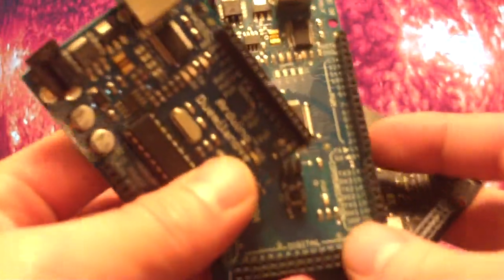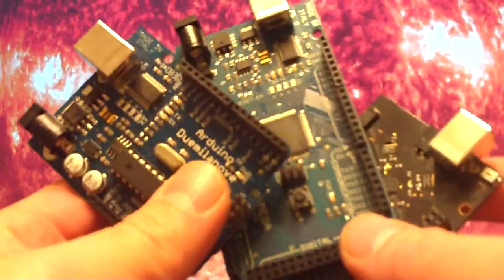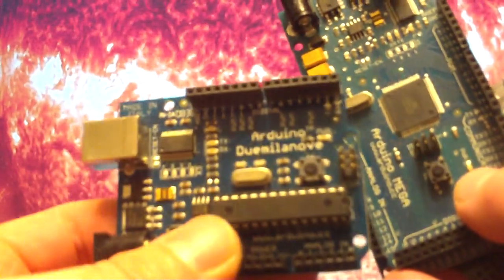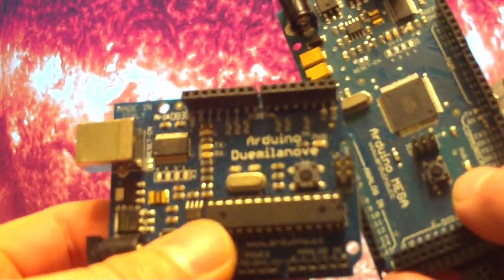These are the three types of Arduinos that I use on a pretty regular basis. This is the Arduino Duemilanove.